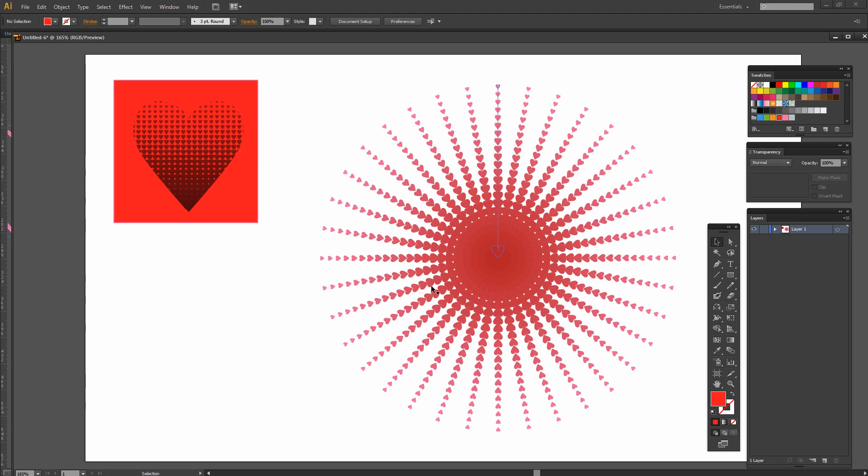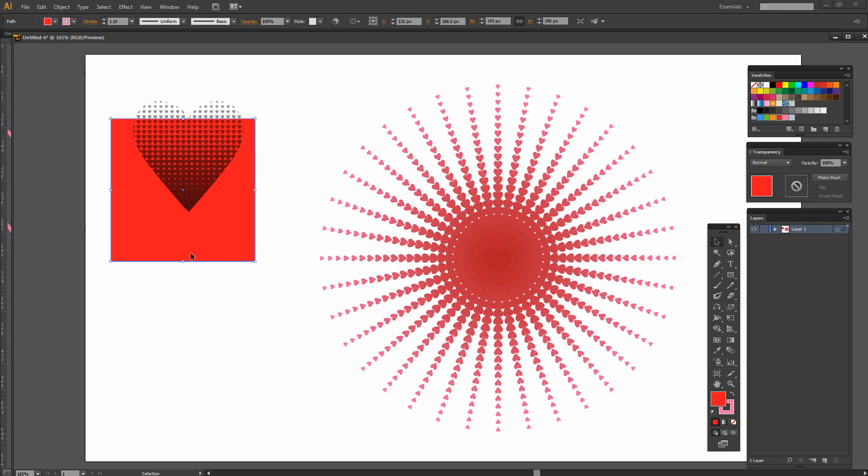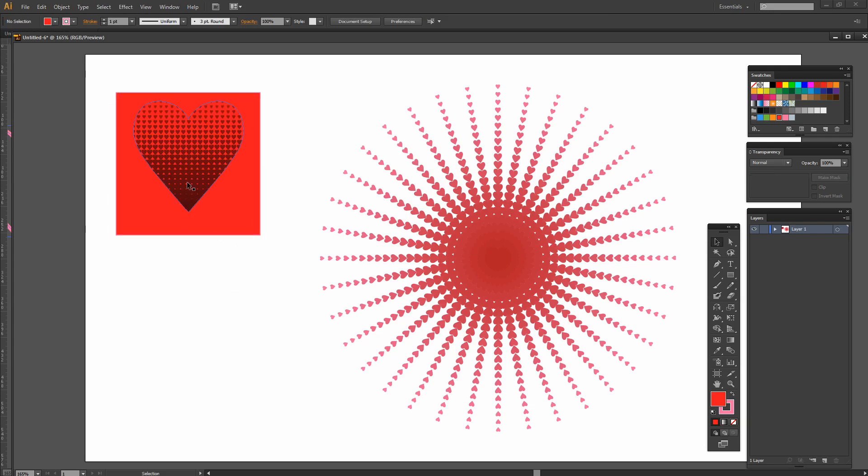In this video we're going to go one step further than the last video. We're going to create this circular effect from the string of hearts that we created using the blend tool in Illustrator. And then I'm going to show you how you can use a transparency mask to create this sort of effect in Illustrator as well.